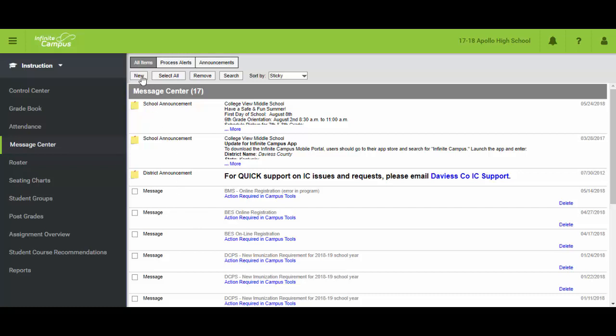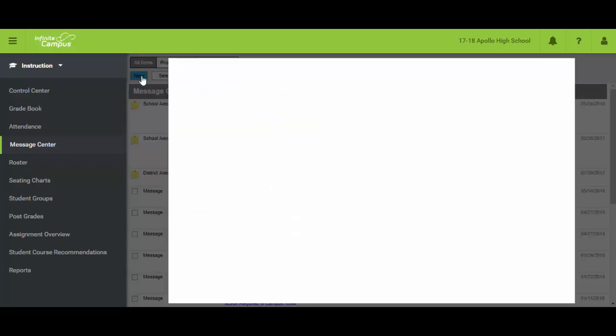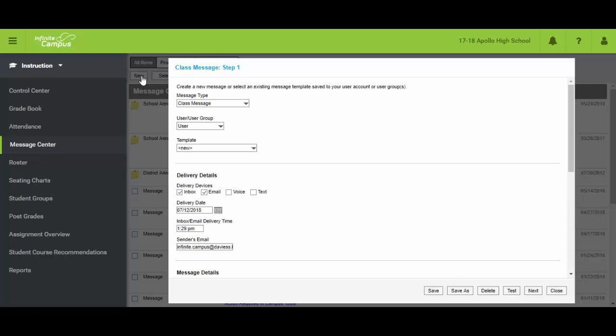And right now looking at this page, most teachers are familiar with this screen and have sent messages before with Infinite Campus Messenger. The only part that's new is that we've now added voice and text. So I'm going to come up here and just run through all the defaults to make sure we're all on the same page.